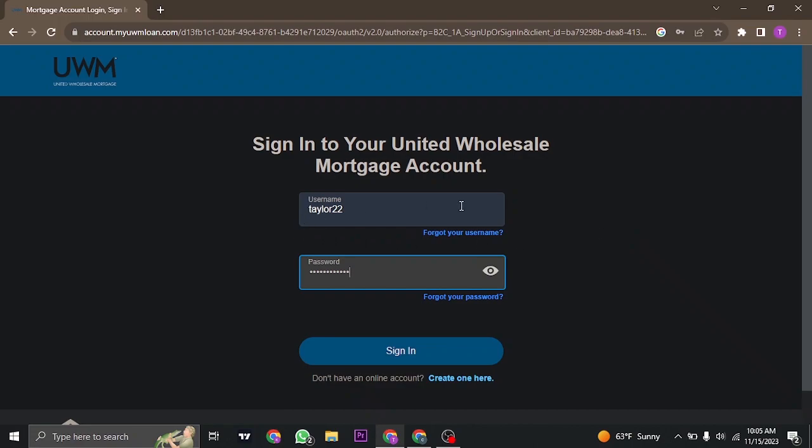Once you typed in both of your information, you can now successfully click on sign in and you will be logged in to your account of United Wholesale Mortgage.